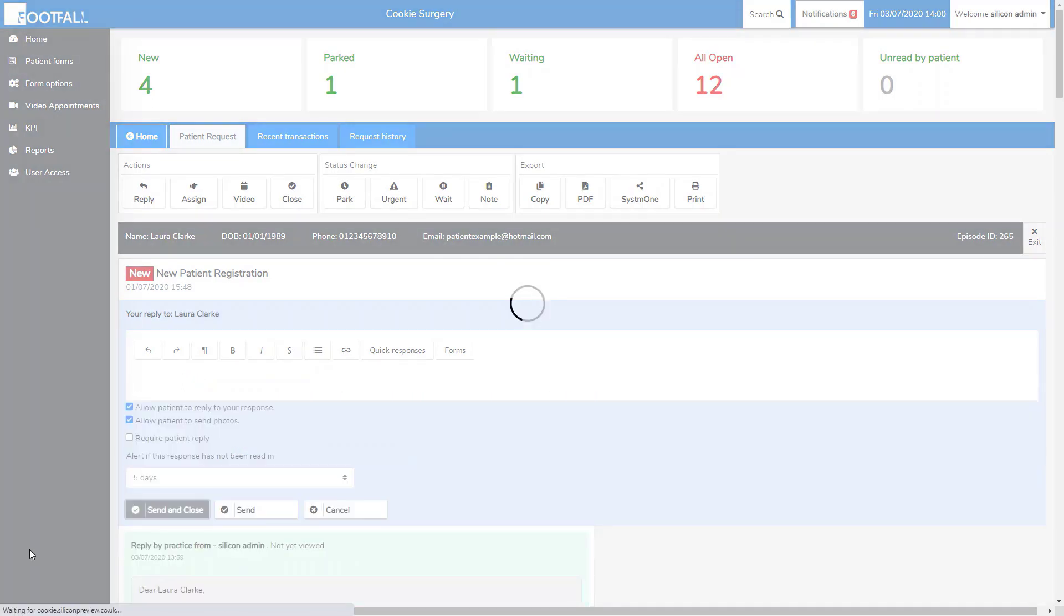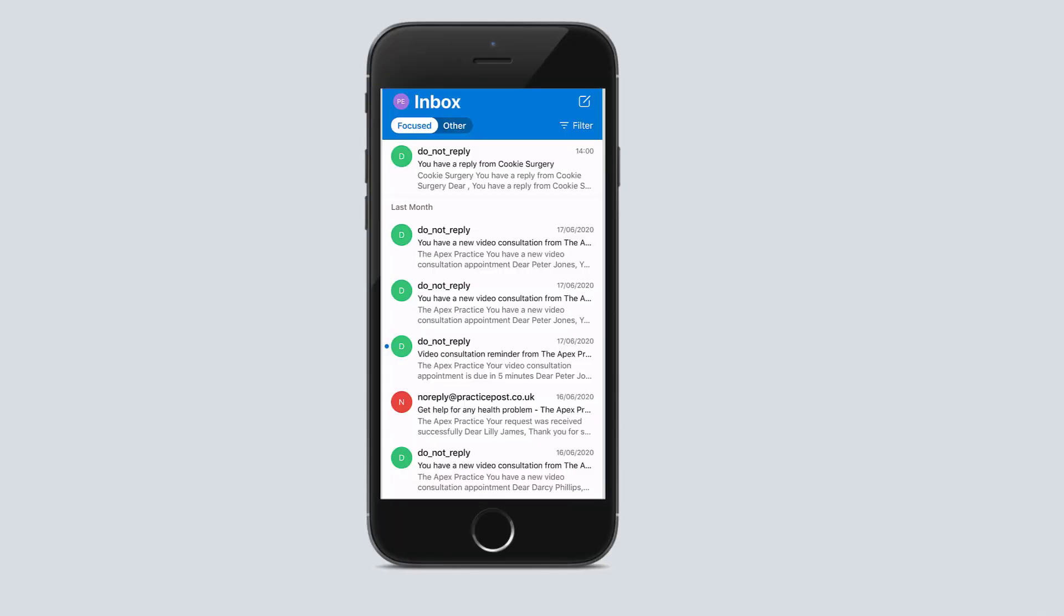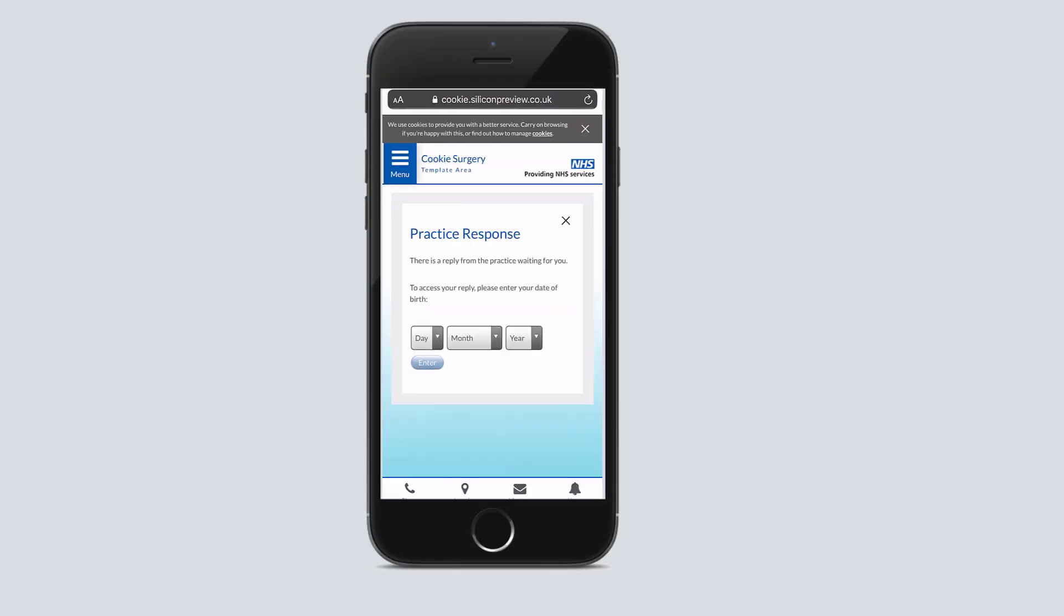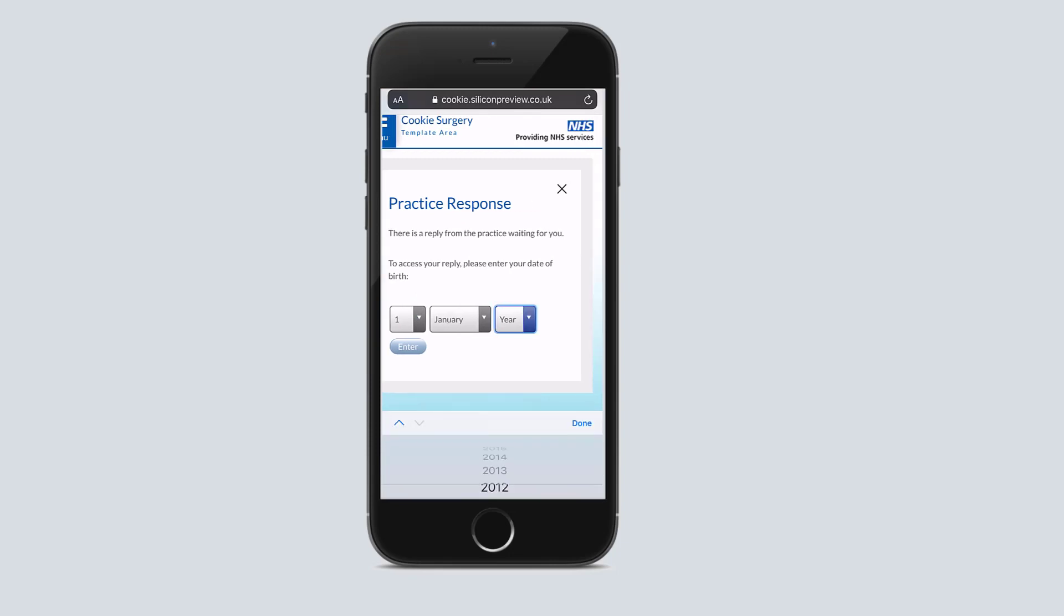Let's have a look at what the patient receives on their end. So the patient receives the usual practice response email and after confirming the date of birth, they can see the practice response.